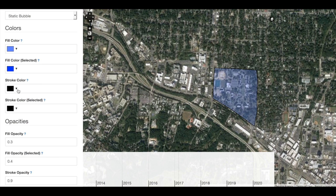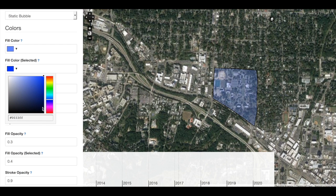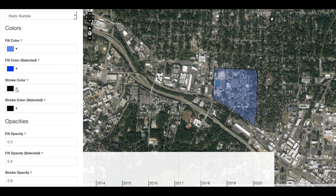We can also change the stroke color and stroke selected — this is the same concept as the fill color and fill color selected. So maybe I will have the same color instead of a black outline.